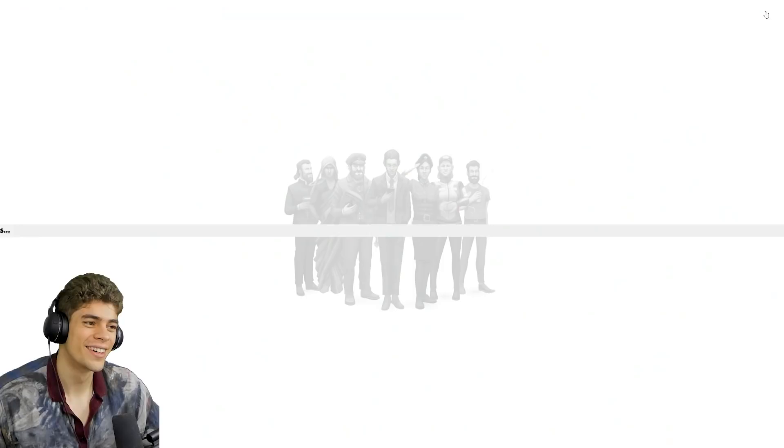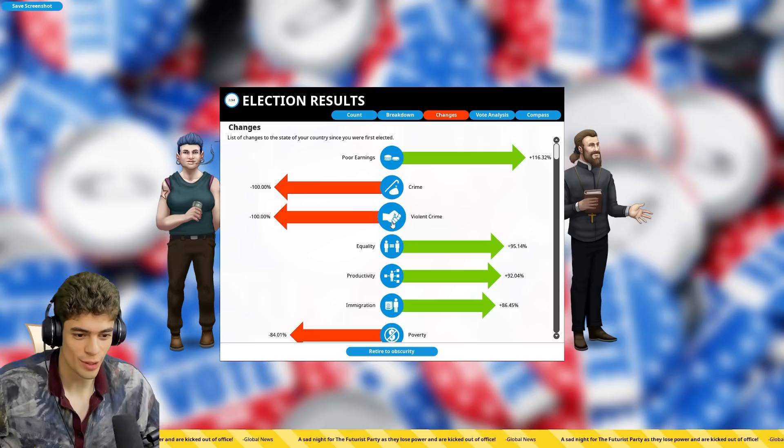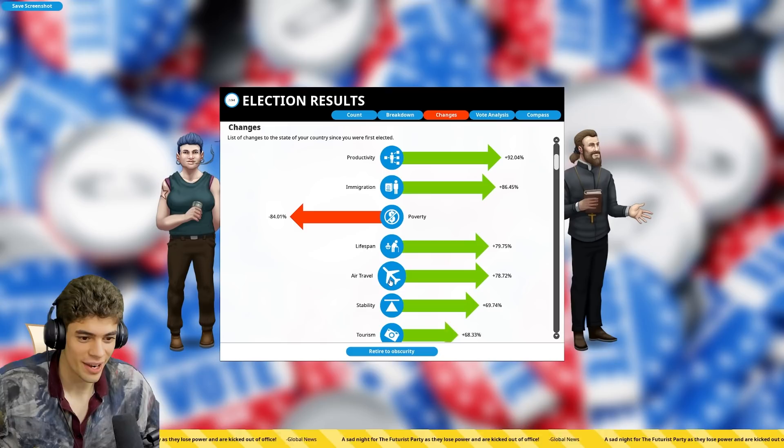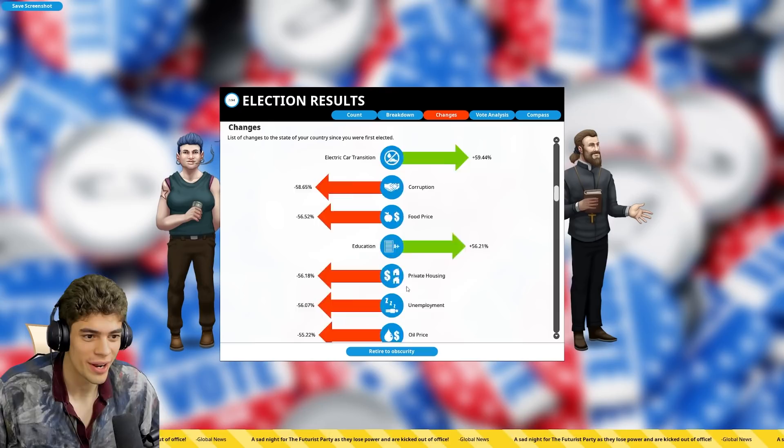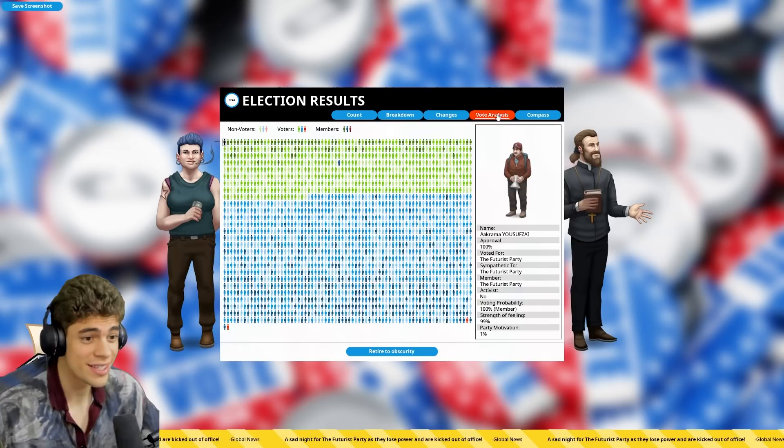We're going to get smashed here. Yeah, that's not great. At least we beat the progressive fundamentalists. But since we were first elected, poor earnings went up 160%, crime is non-existent, equality's up, productivity's up, immigration's up, poverty's down, lifespan's up, air travel's up, everything's up. All the bad stuff's gone down, like corruption and racial tension, the food price. So we started out up here, very much conservative. And then after this last term, we sort of just stayed between socialism and capitalism and went liberal. I would say that is a success.